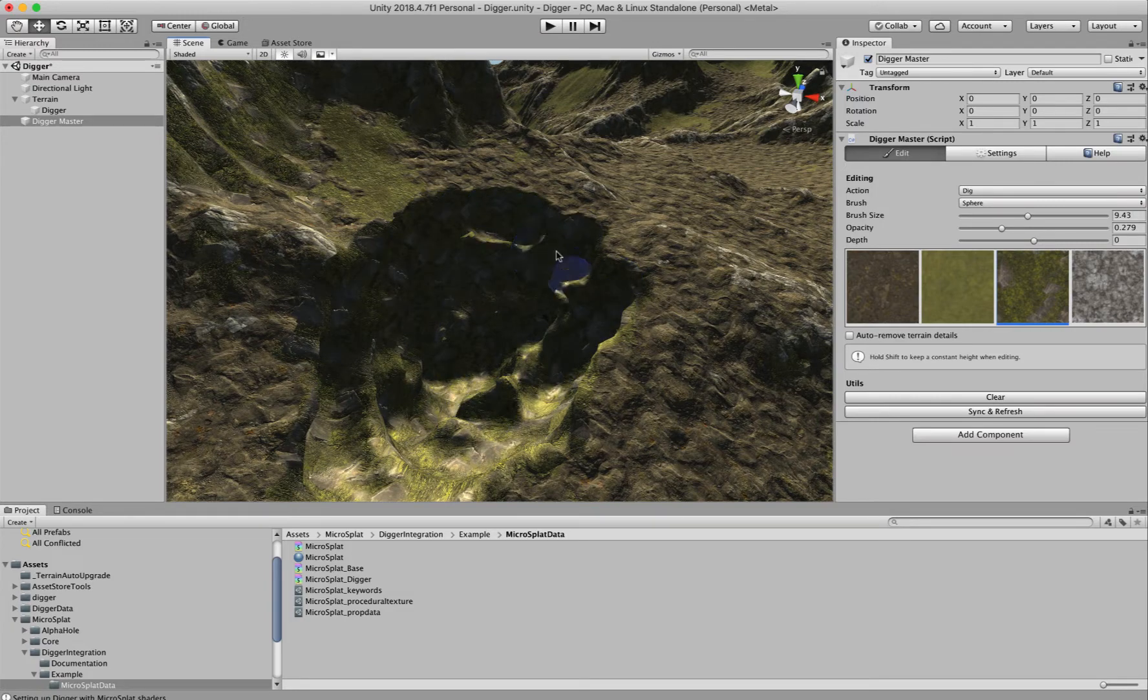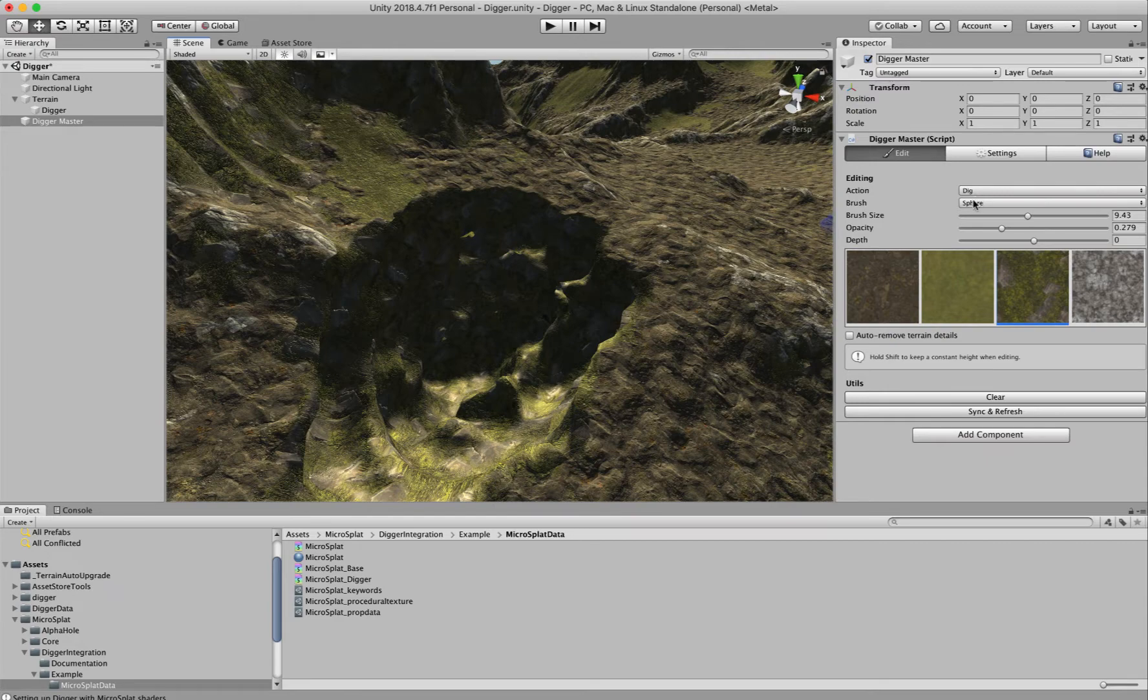I'll make a nice big hole here. Then I'm going to switch from dig mode to paint mode.